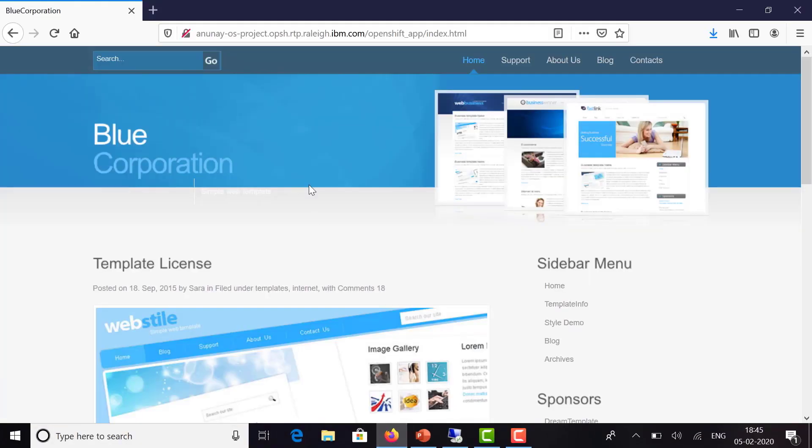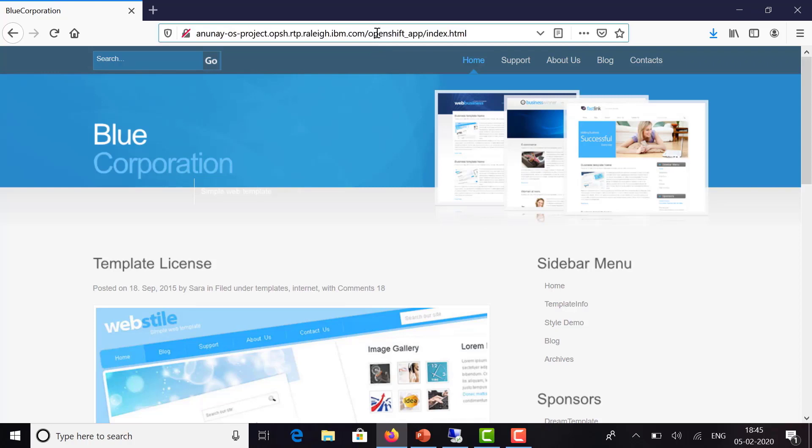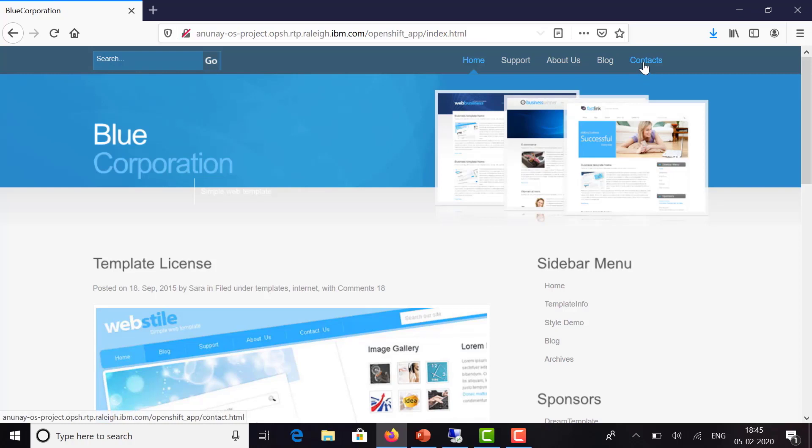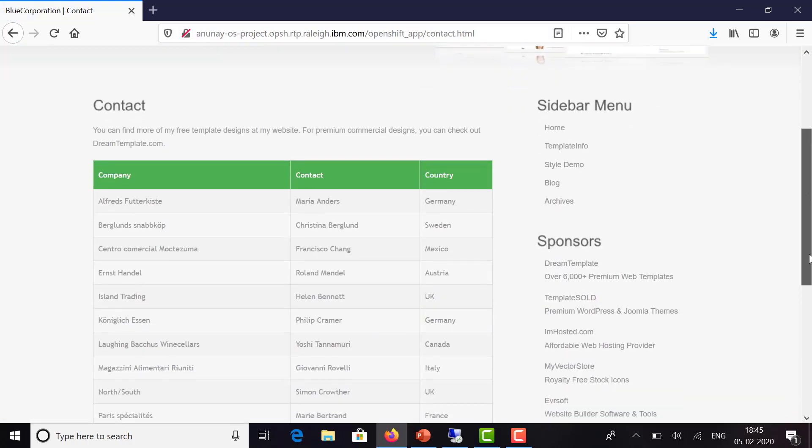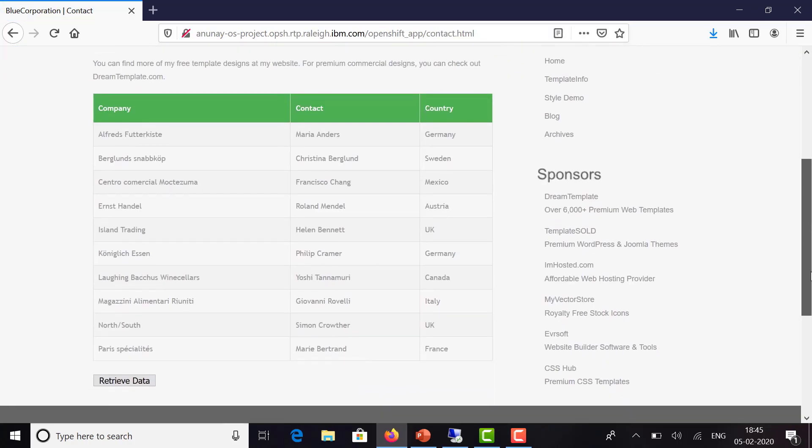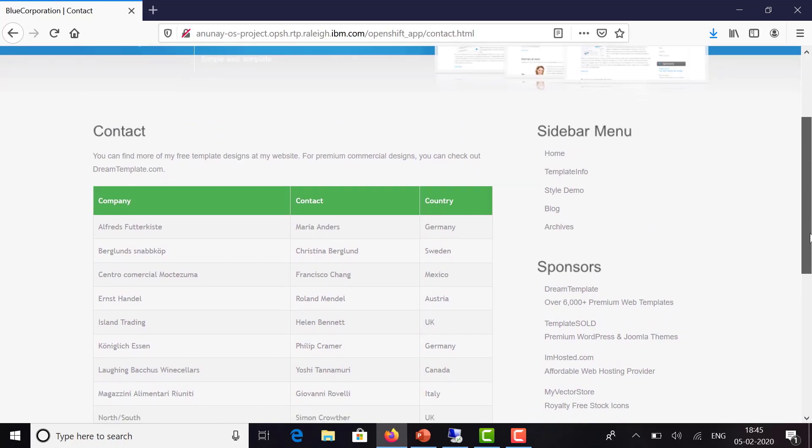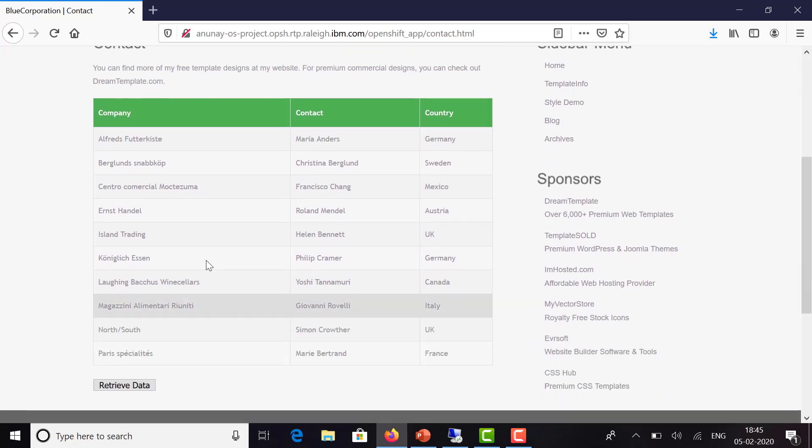This is how the application looks. It's a normal demo application. Click on Contacts and it gets a list of static entries, not from the database.